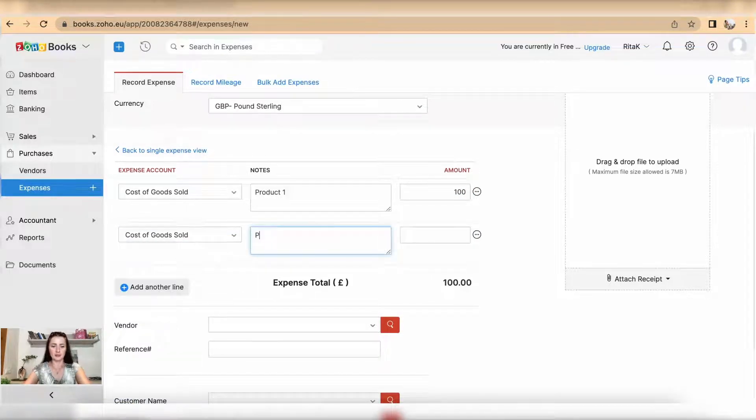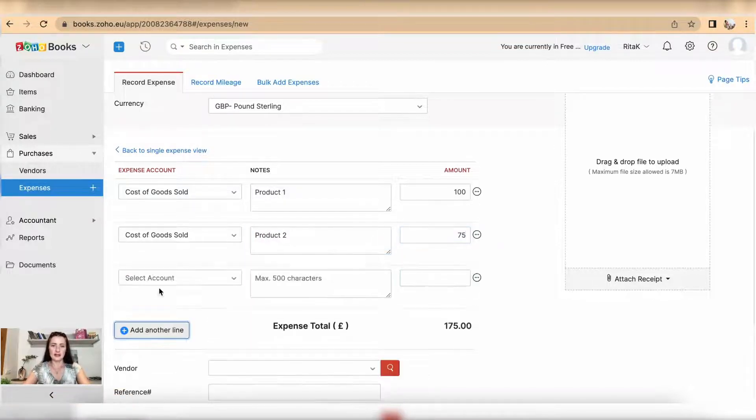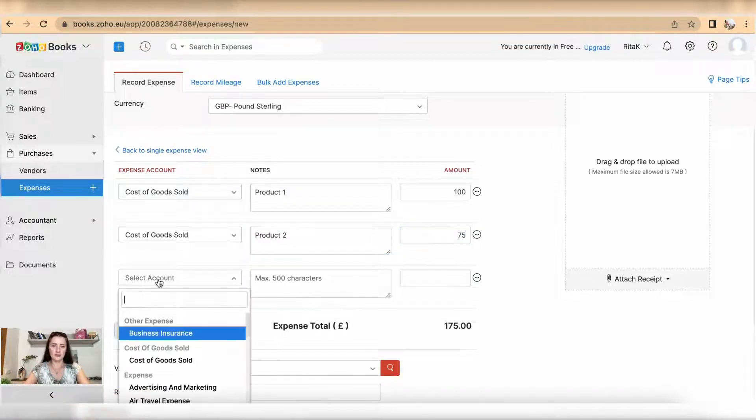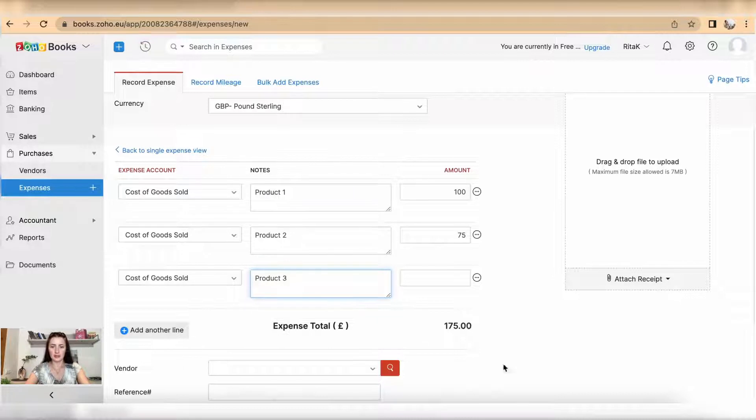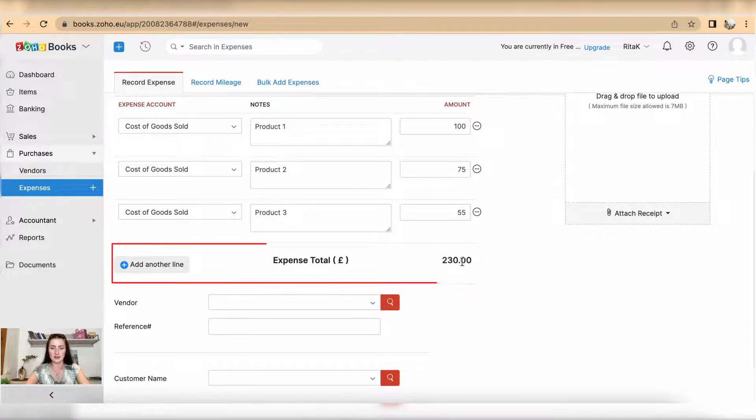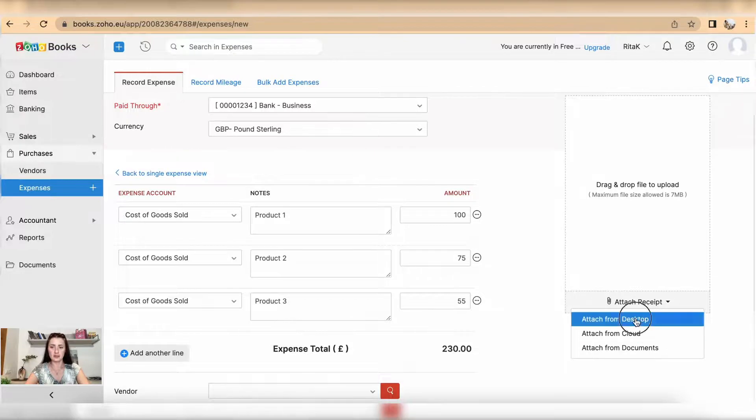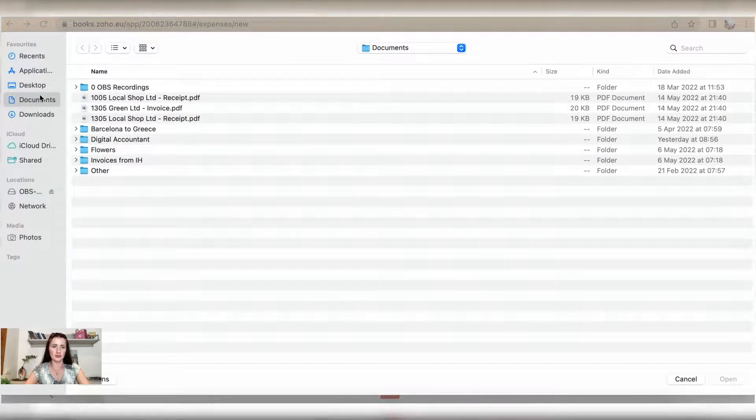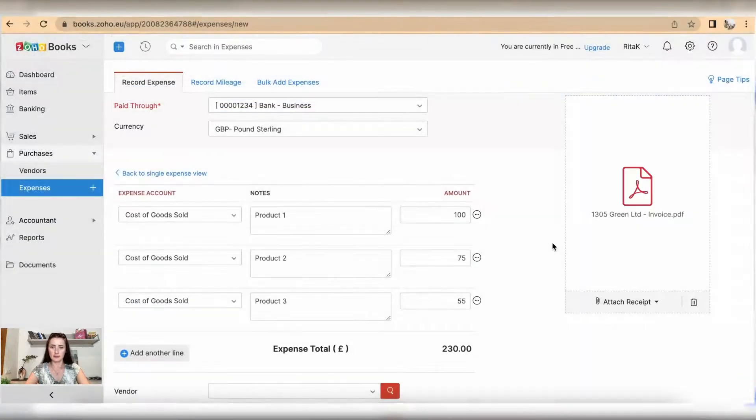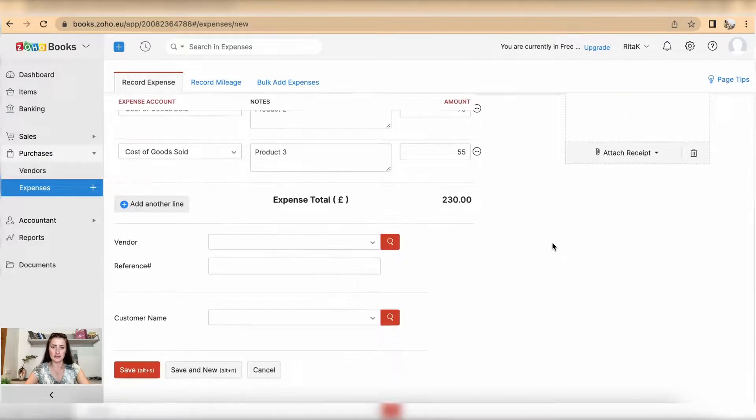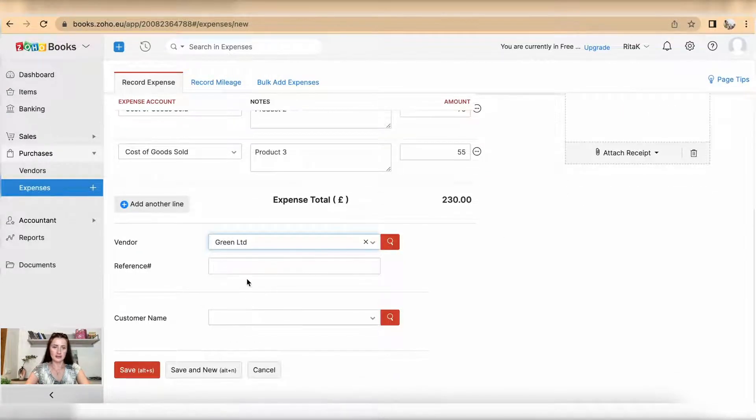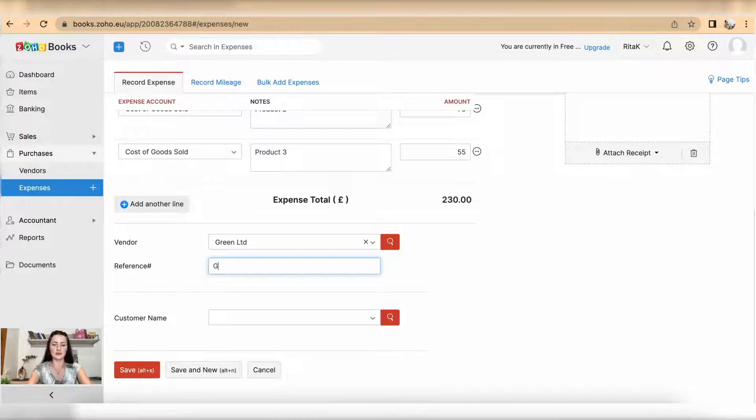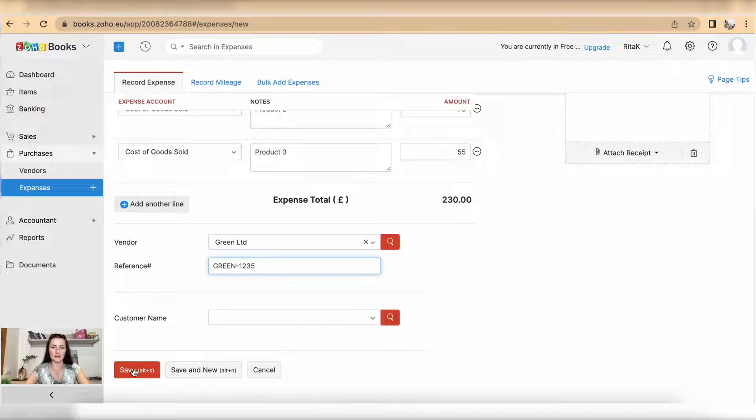And then I have also third line, product three and this was for 55 pounds. So now my expense total is 230 and it's split by three separate lines. Attach receipt or attach an invoice. I will select vendor Green Limited. Reference, this is supplier invoice number. Okay and save.